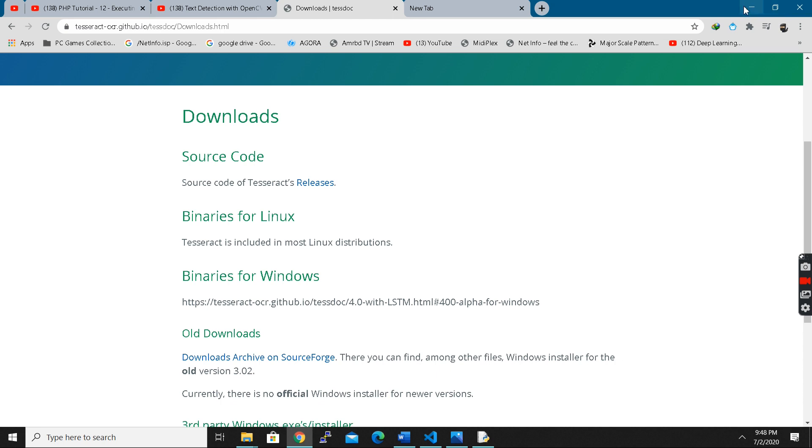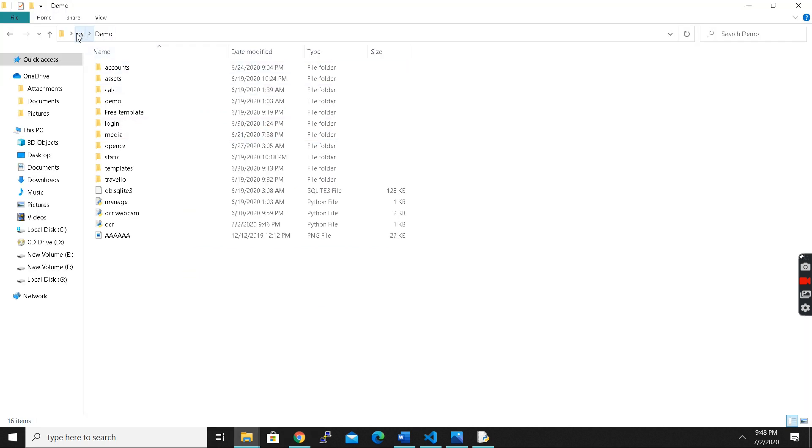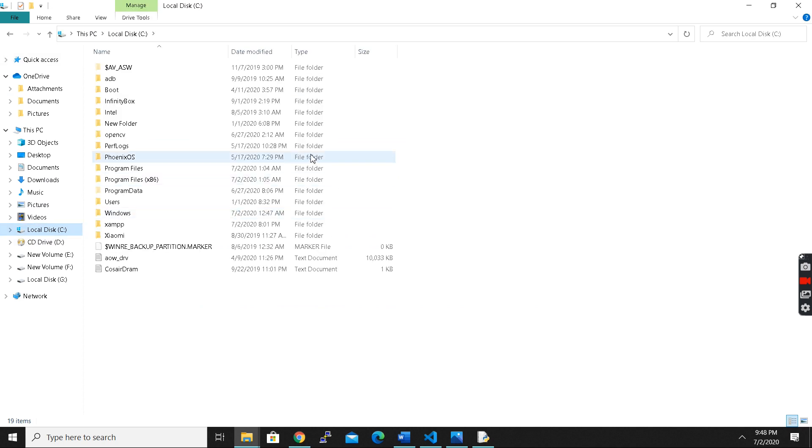After that you have to install pytesseract. Let me just check where I have installed pytesseract.